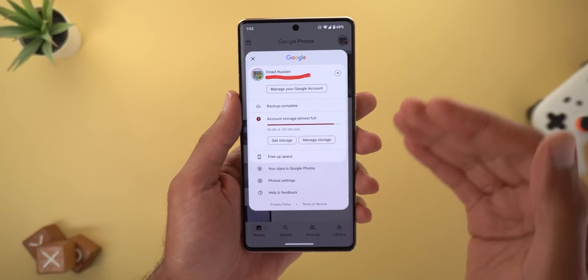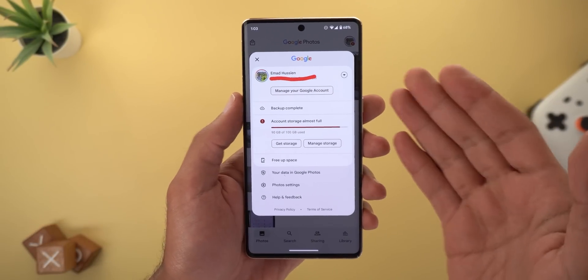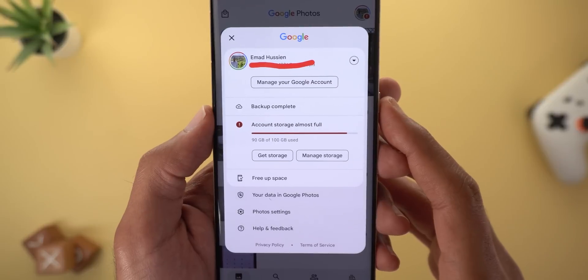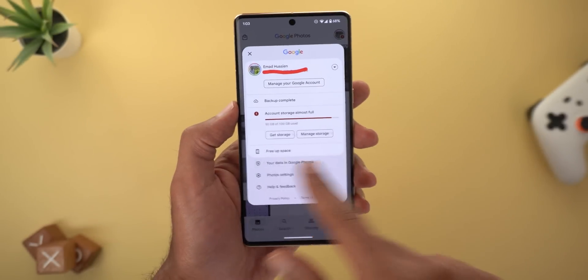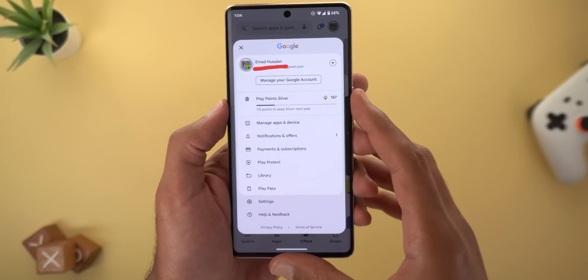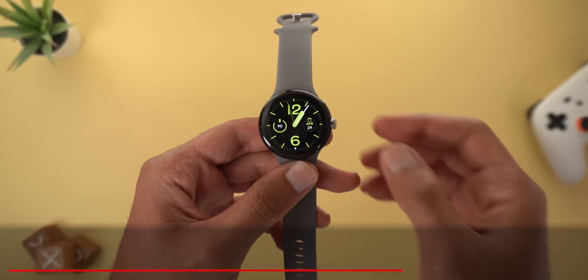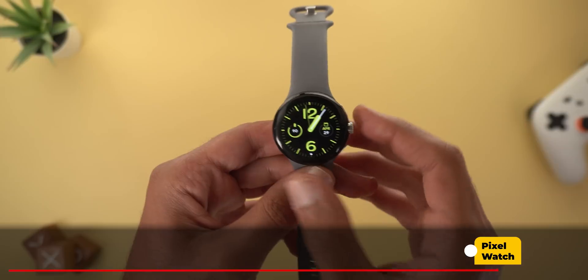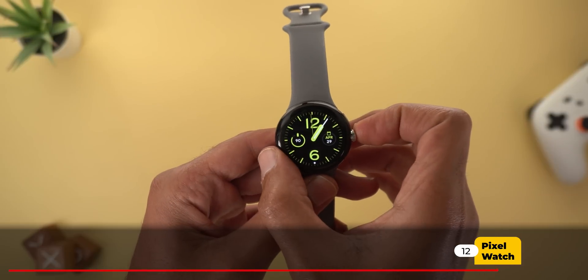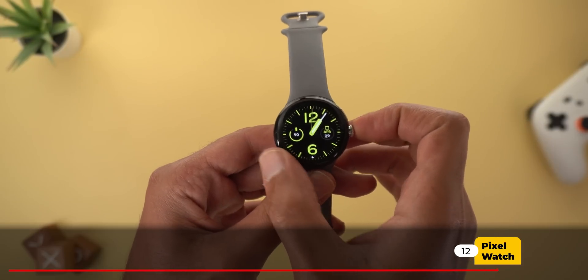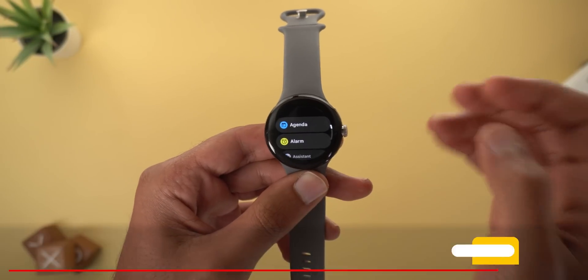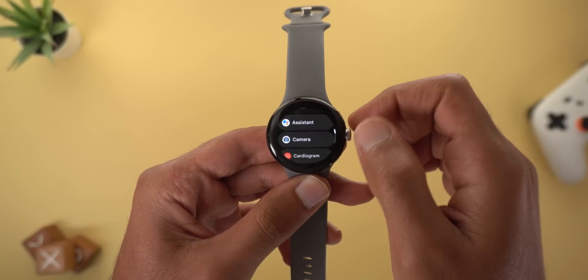The Material You profile picker menu has started rolling out to more apps. I have two more examples: Google Photos and the Google Play Store.